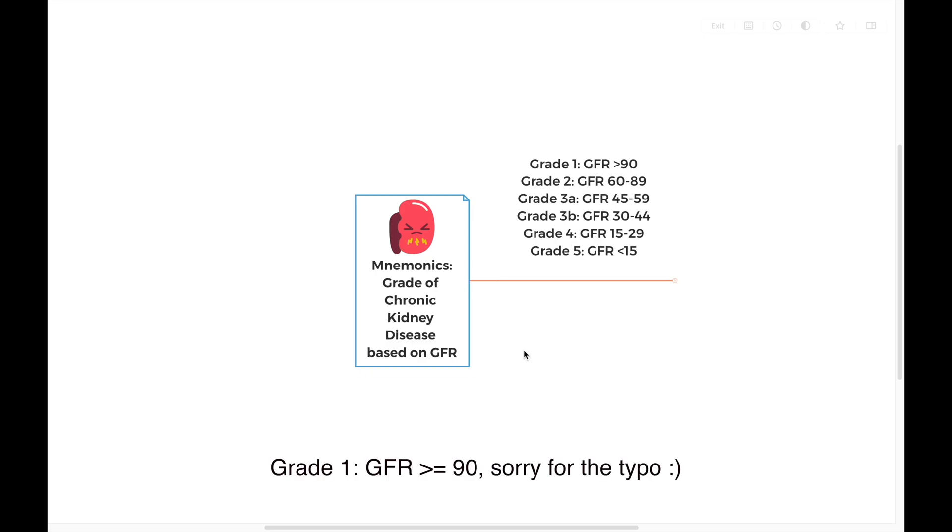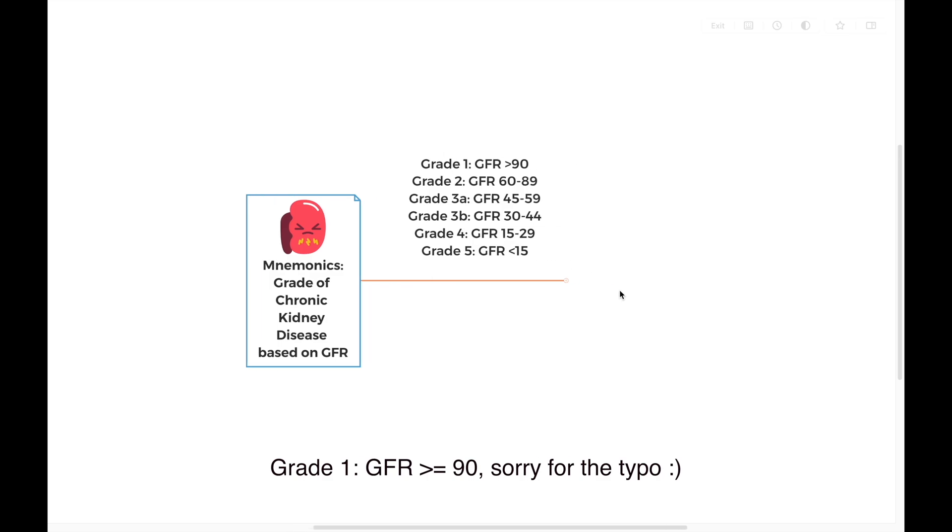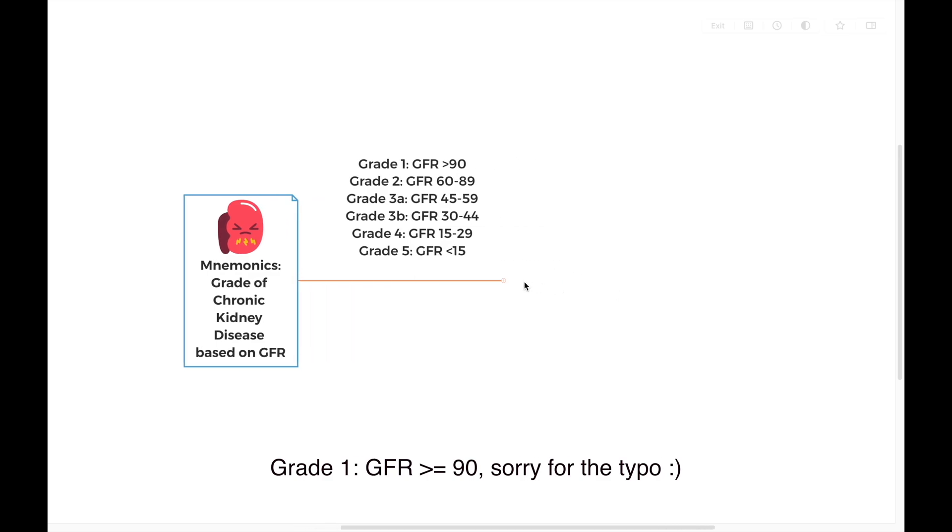Hi, welcome back to the channel. Today we talk about a mnemonic for grading chronic kidney disease based on GFR. As we all know, lower GFR means the kidney disease is worse because they have less residual kidney function. We have different grades based on the GFR. Let's get started to see how we can remember.